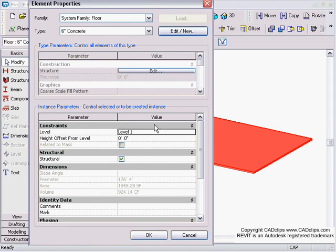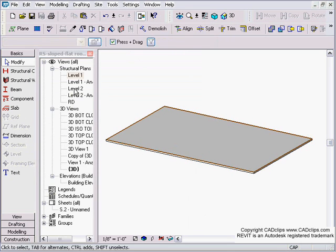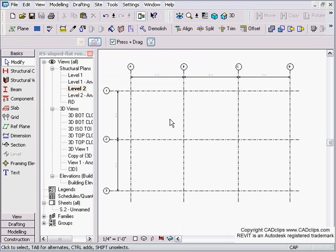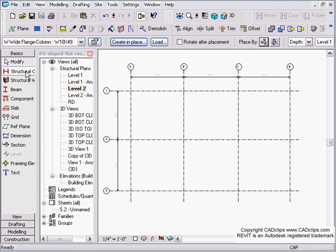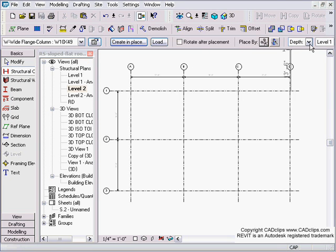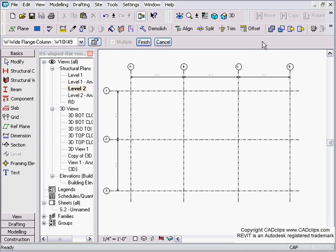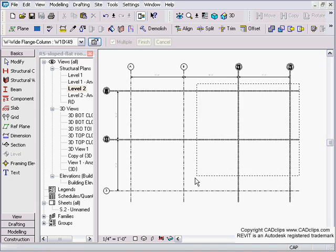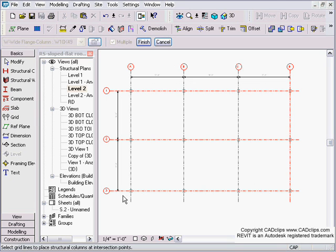Go to my level 2. I'm going to quickly draw some columns and some beams. On my basics I'm going to go to structural column. I'm going to do it based on depth not height down to level 1 and I'm going to place by grid intersections. I'm going to hold my mouse in and then release. It's going to temporarily place all my columns. Finish.